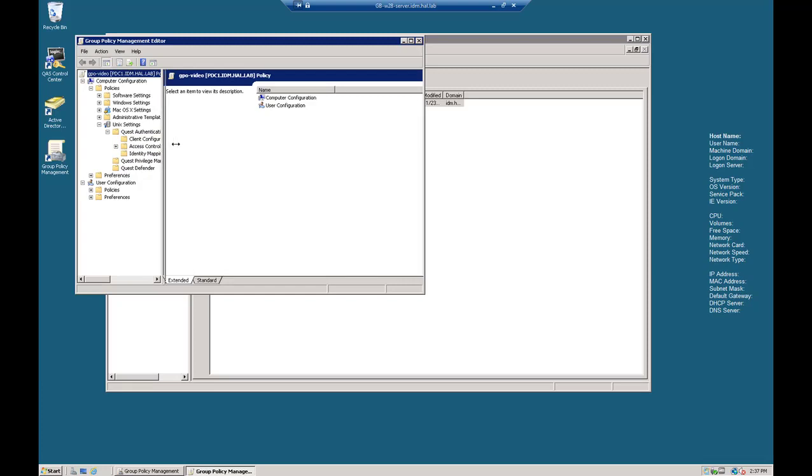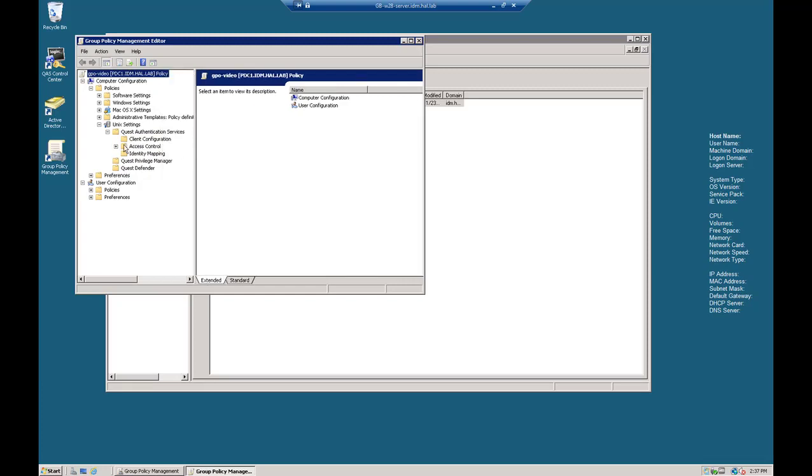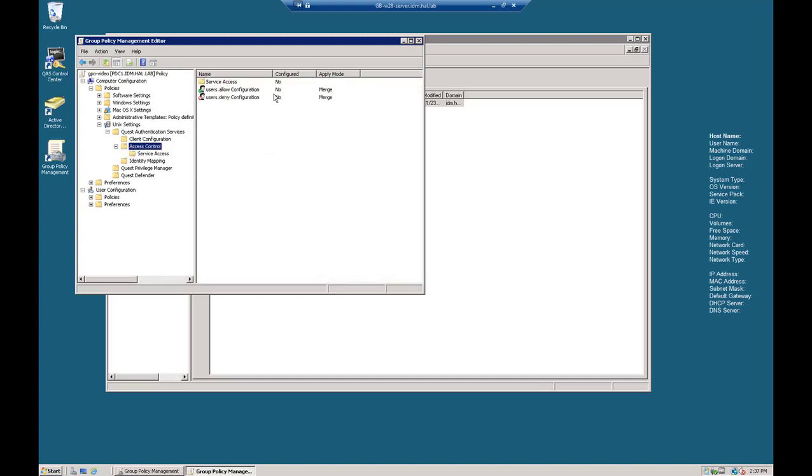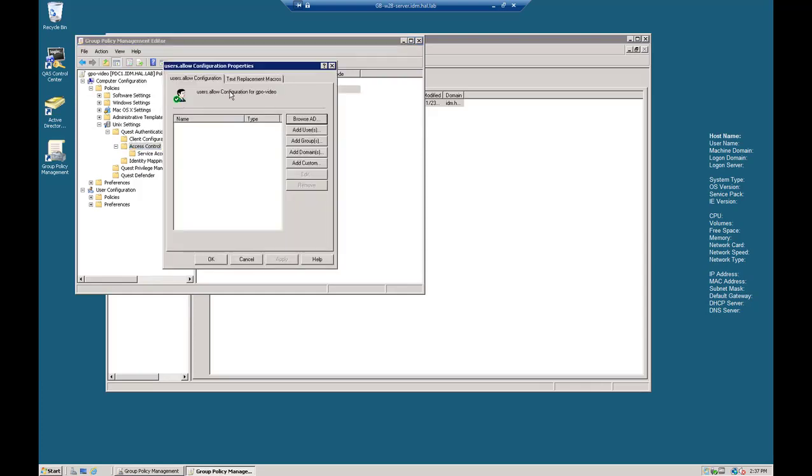And then Access Control. I'm going to move this over a little bit so you can see. Access Control. Okay, so we're going to configure the users.allow configuration. So we're going to double click that.